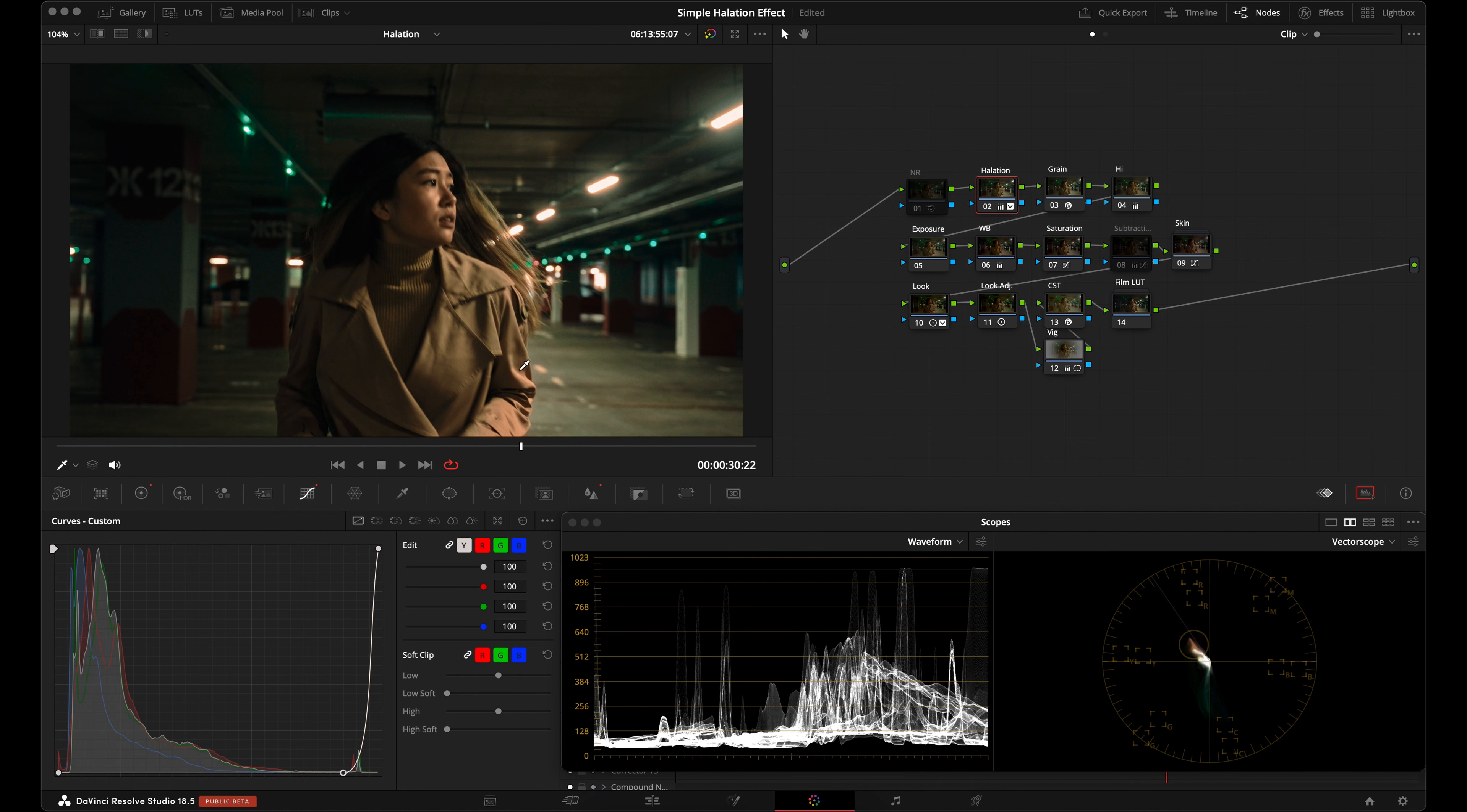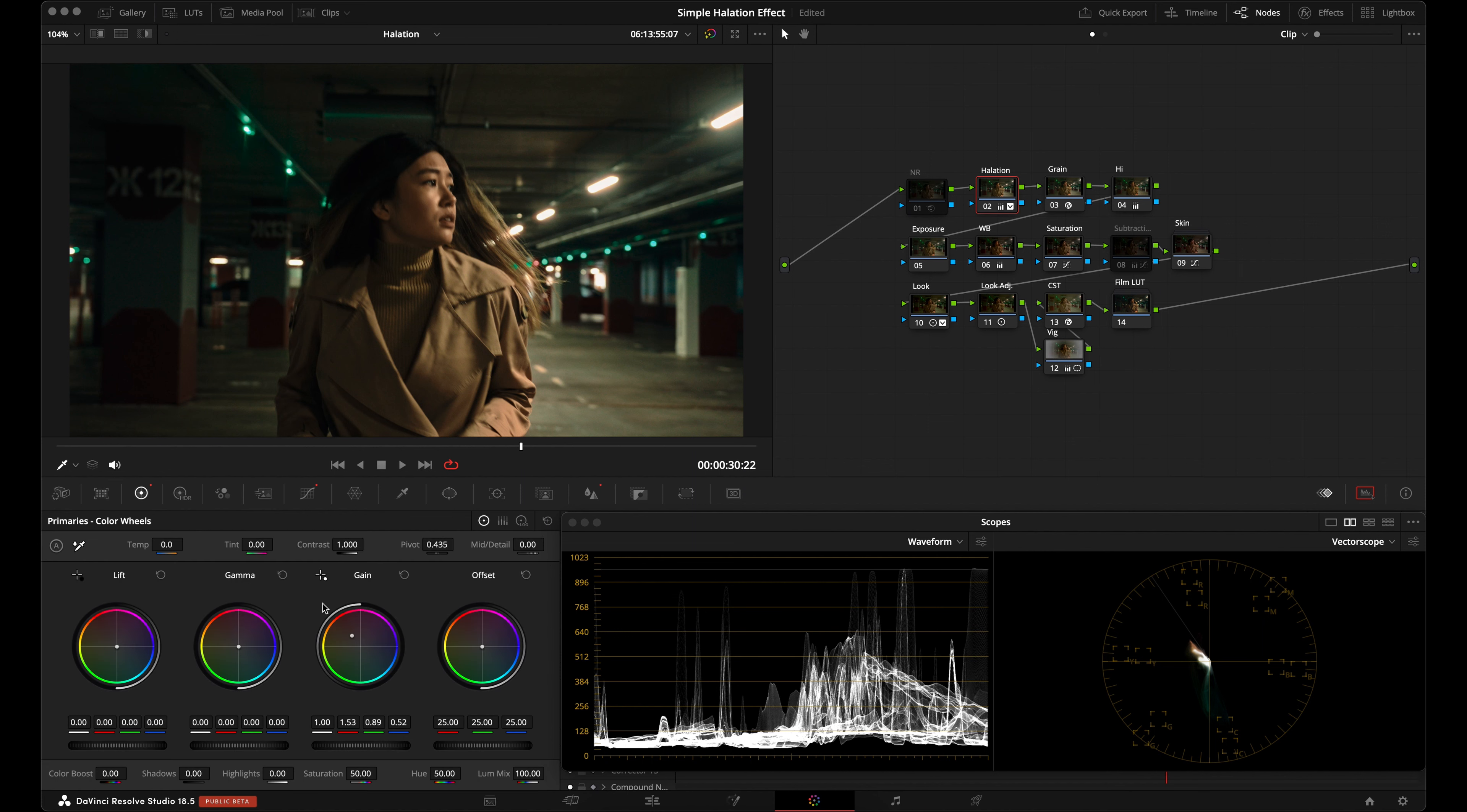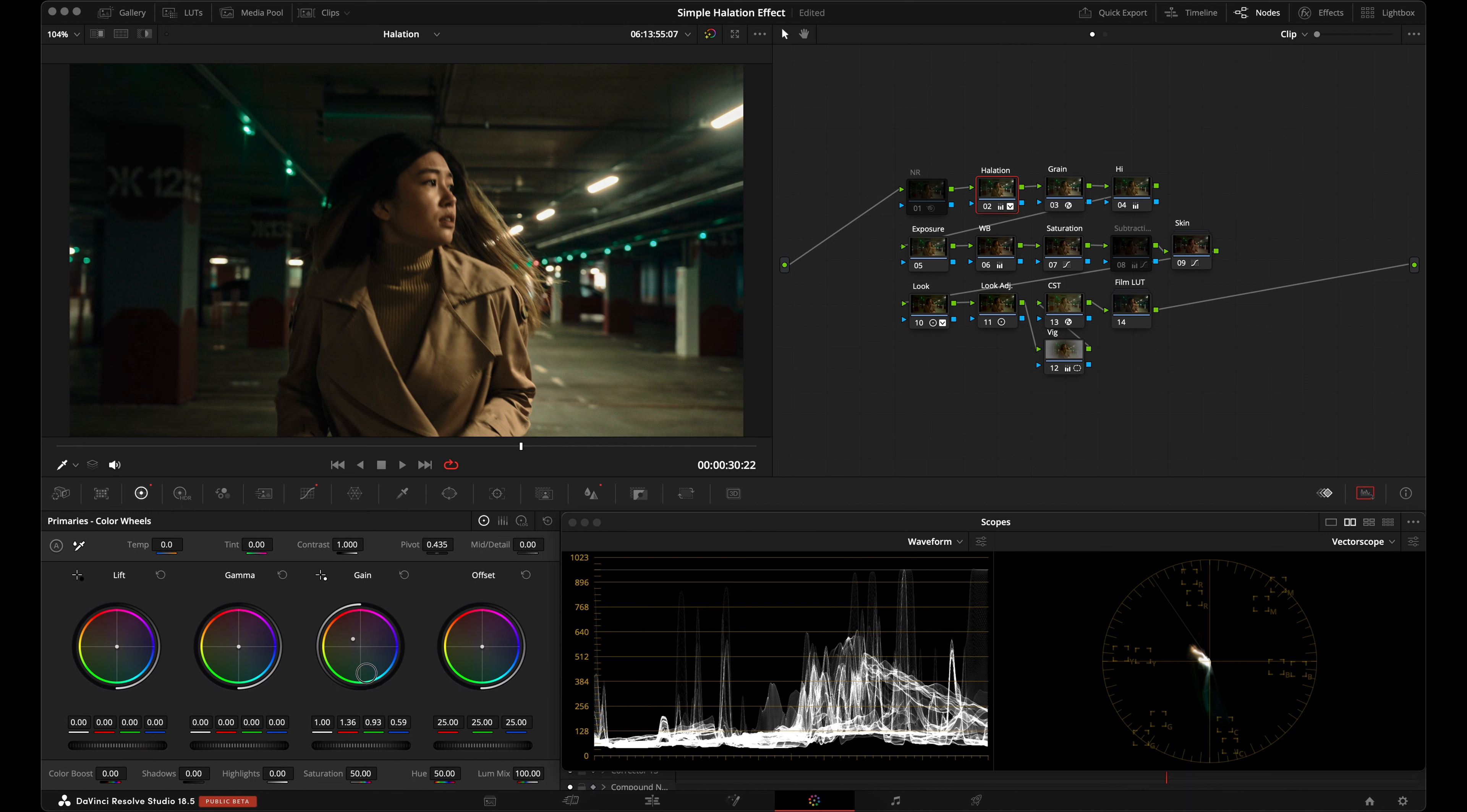DaVinci Resolve includes a halation effect, but some users feel that it's not that great. Not only that, the halation effect is only available in the studio version. There are other ways to create a halation effect using basic tools inside of Resolve, so let's create a simple and free halation effect in one node.